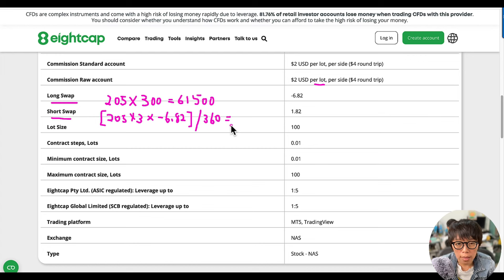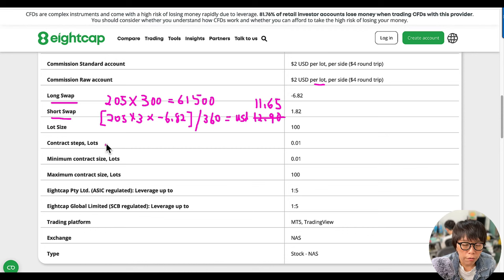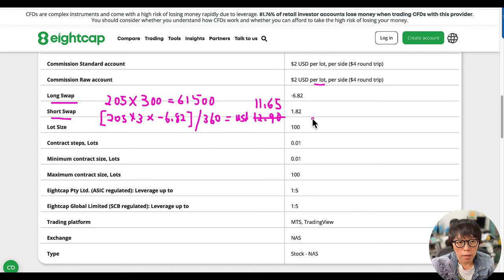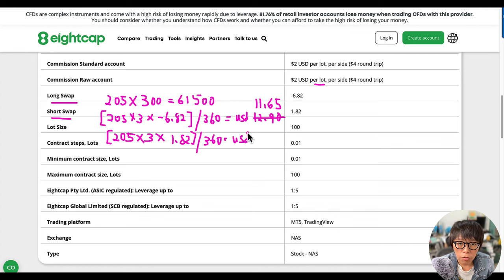If I open a Tesla position right now and hold it until tomorrow to close it, I do have to pay overnight financing. For 300 shares, I have to pay about $11.65 per night — I initially got the number slightly wrong. To calculate the short swap — for example, if you think Tesla is going to move down and you want to short Tesla first — the amount you receive would be $205 multiplied by 3 lots, multiplied by 1.82%, divided by 360.